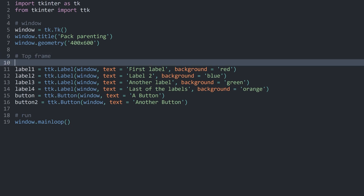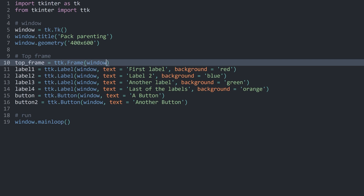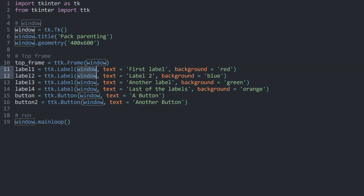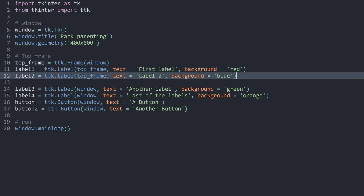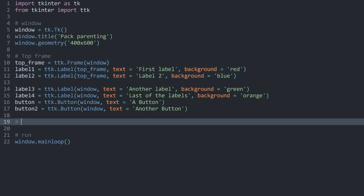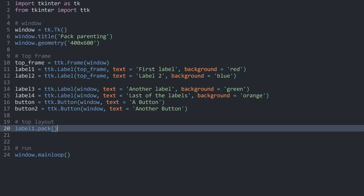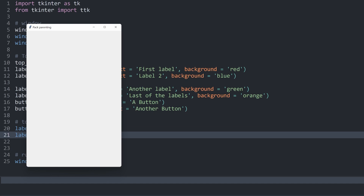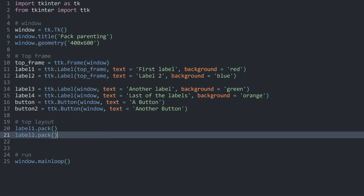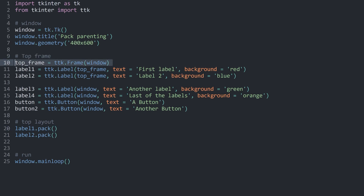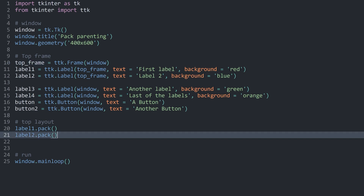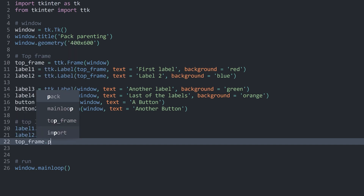Let's get started by creating a top frame. I want to have a top frame, and I create this with ttk.Frame. This one is going to have the parent or master of the window. But then label1 and label2 are going to have their master as the top frame. This is already giving us the first part we need. I'm going to call this the top layout. I want to pack label1 and label2 without any other arguments for now. If I run this, we can see nothing — even though we have used pack. The reason is that we haven't packed the top frame itself. We do have labels inside of the top frame, but the top frame isn't placed anywhere, which is why we can't see anything. To fix that, we also have to get the top frame and pack it.